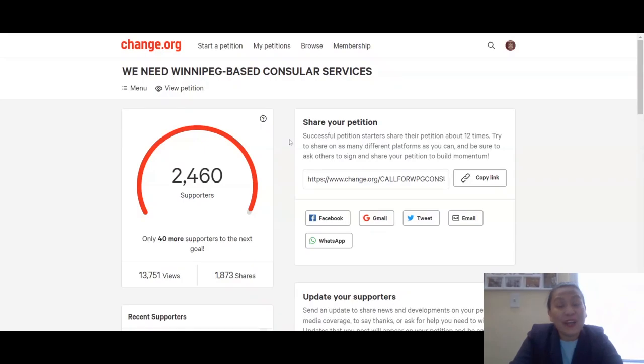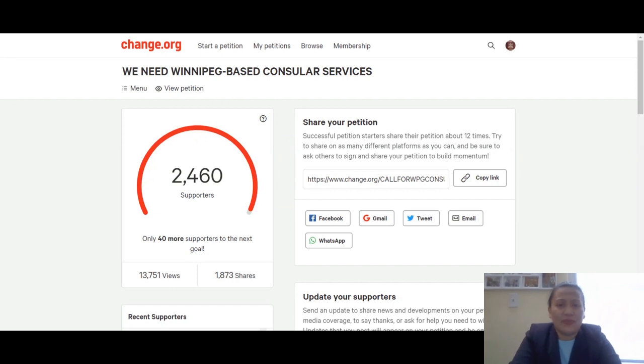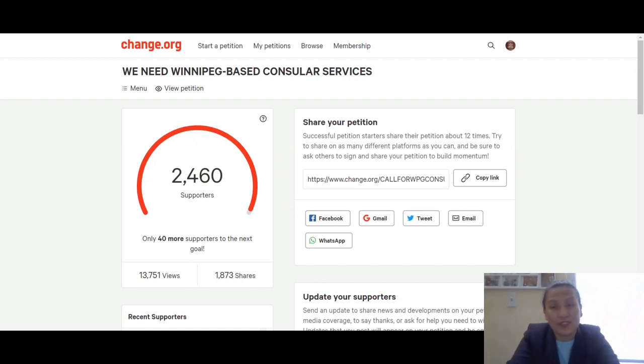Hello everyone! This is Teacher Anne Evangelista Paul. This afternoon I would like to give you a quick update about what's going on with our petition for Winnipeg-based Consular Services.